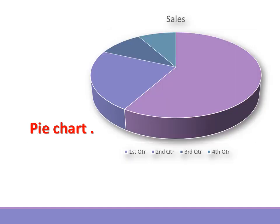Pie chart. When to use it: Use this when you want to show relative proportions or percentages. Remember, the data set must represent parts of a whole, and data should be of comparable sizes.